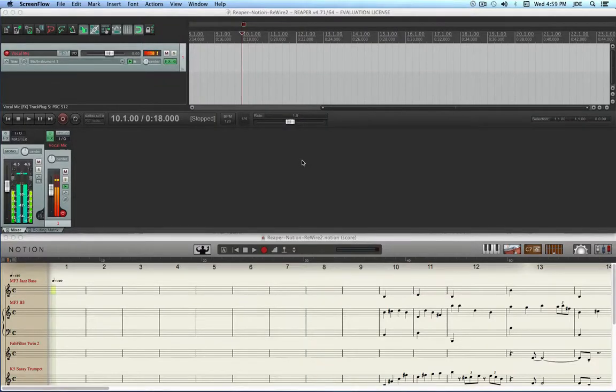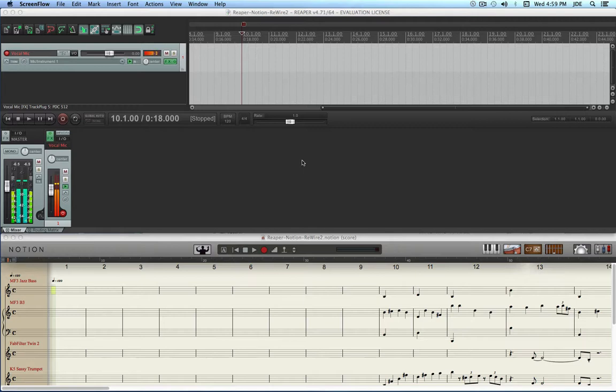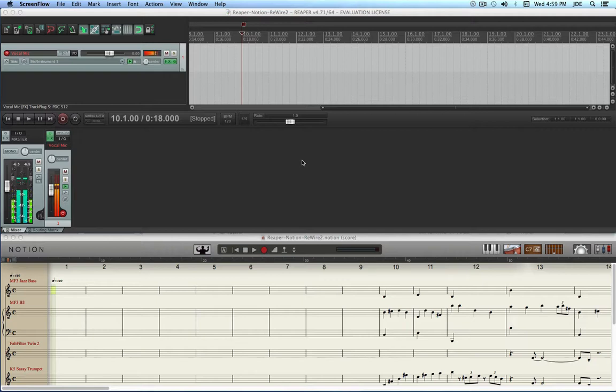In this video I'm going to show you how to do Rewire with Reaper version 4.71 running in 64-bit mode on the Mac and Notion 4 also running in 64-bit mode.